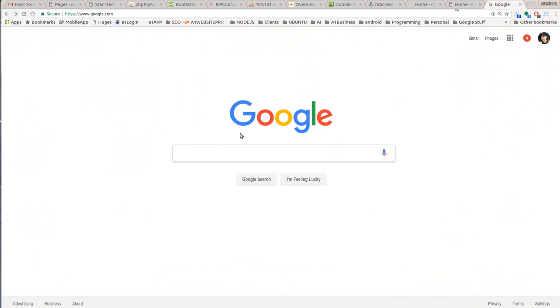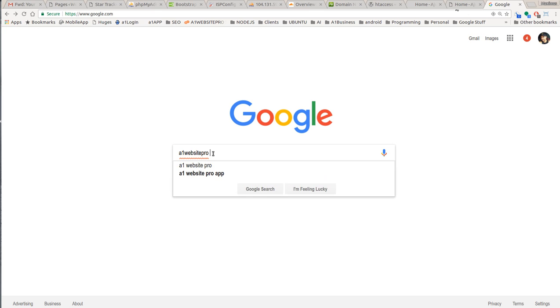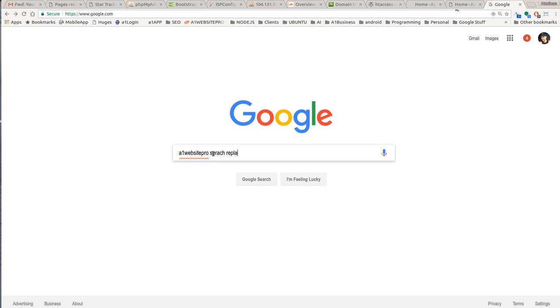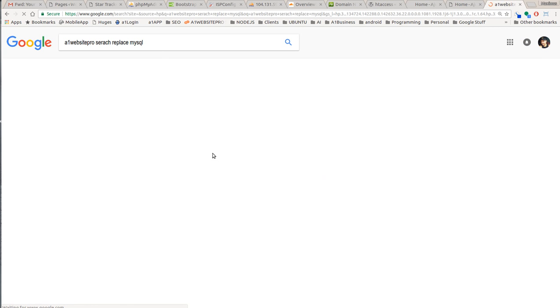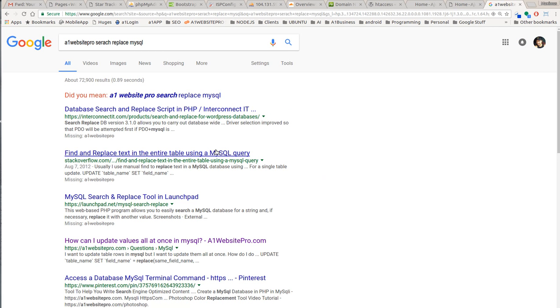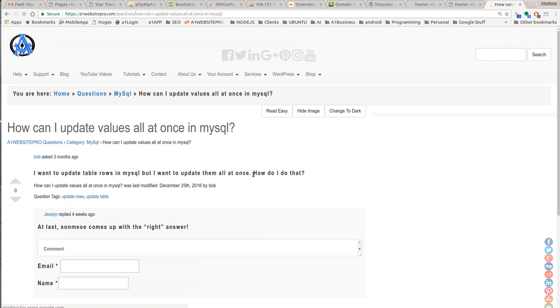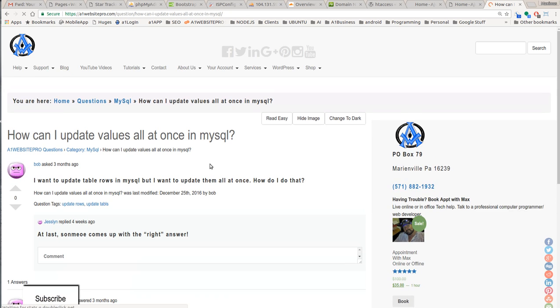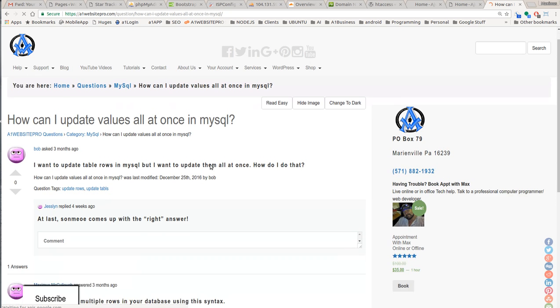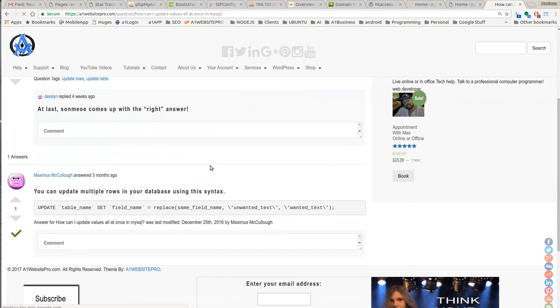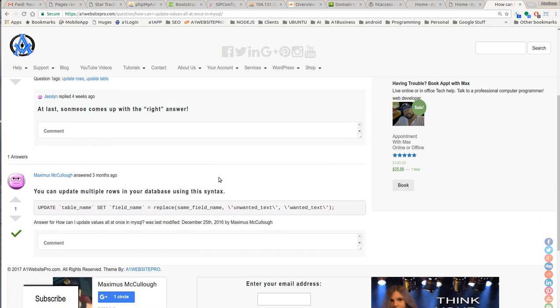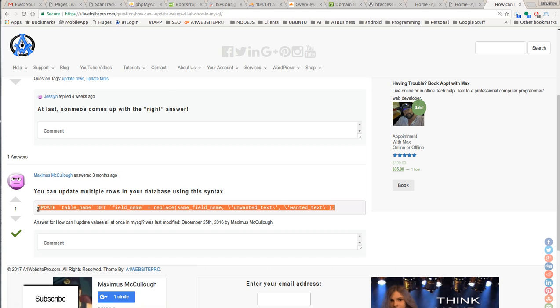Now you need to go to the database and you need to replace these image URLs with the appropriate one. You need to replace the domain name. So how you'll do that is you'll just go to Google, type in A1 Website Pro, search and replace MySQL or something like that. There's nothing more cumbersome than going through it and changing them one at a time.